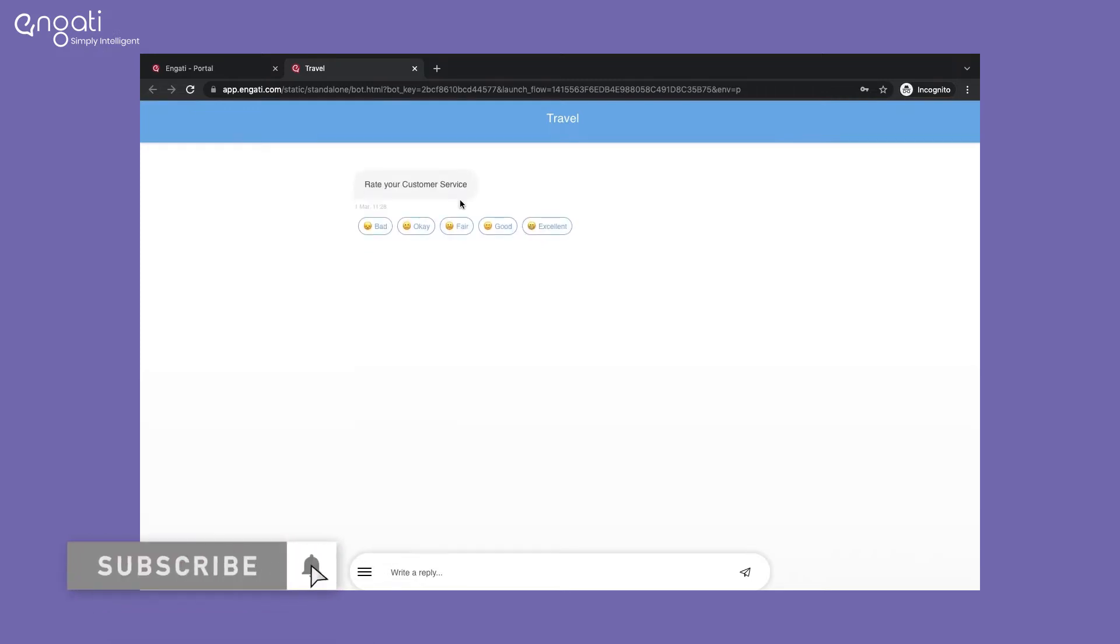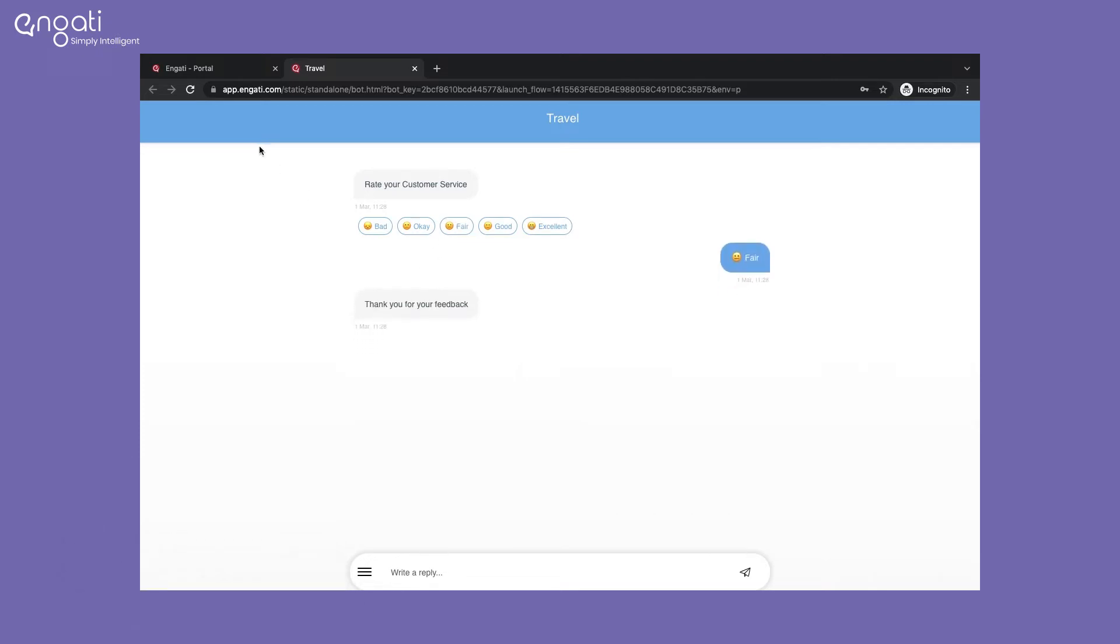This is how the bot will collect feedback. If you want to ask for more details, you can add a request user data node and ask users to provide text feedback.